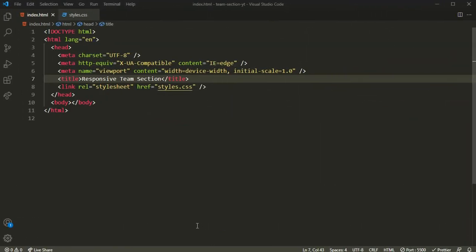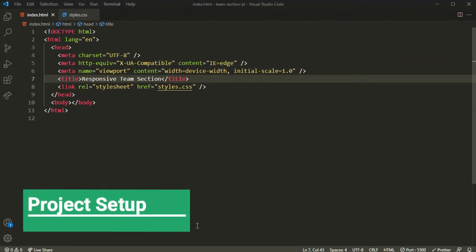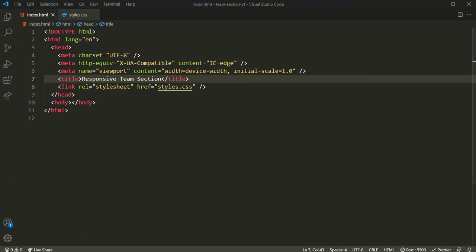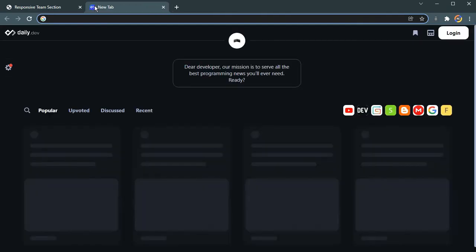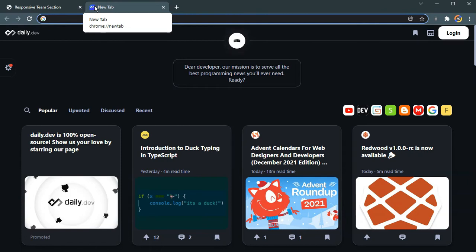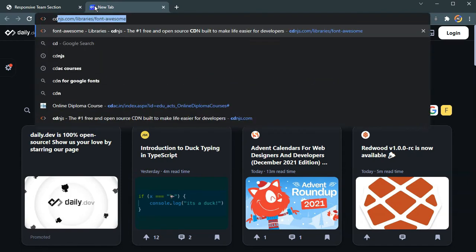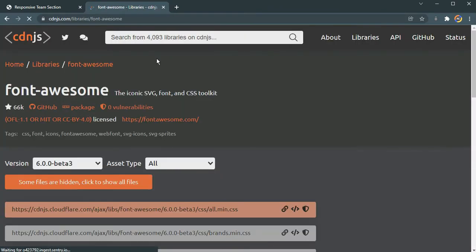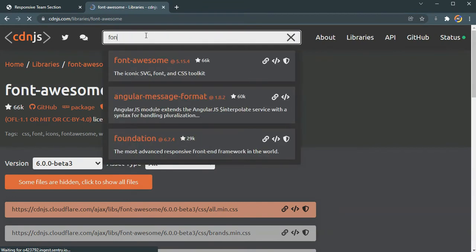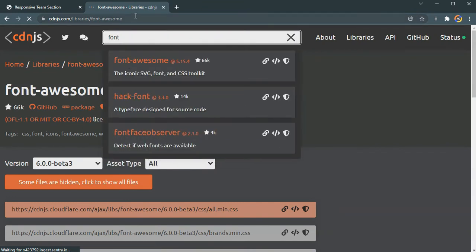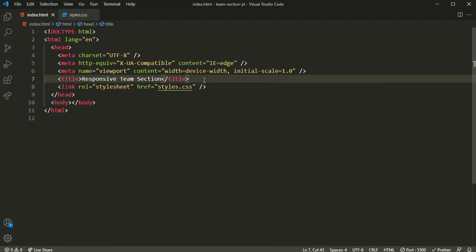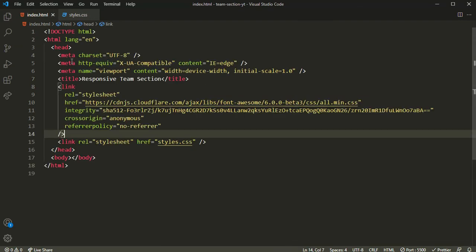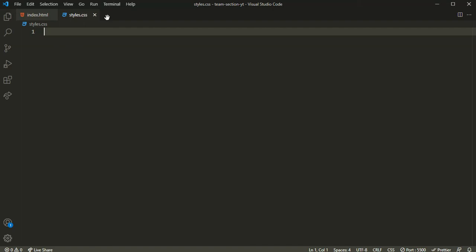Before we start building, let's make all the necessary imports required for this project. First, I'll be importing the Font Awesome icons — head over to cdnjs and search for Font Awesome. Copy the link tag and paste it inside the head section. One more import will be in the CSS file — the custom font from Google Fonts.